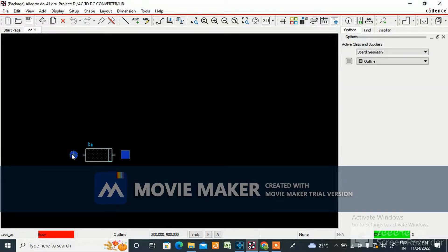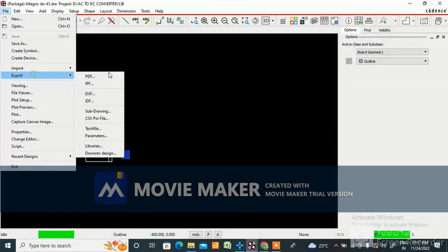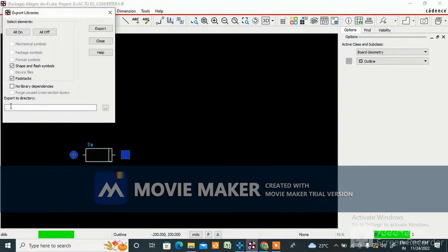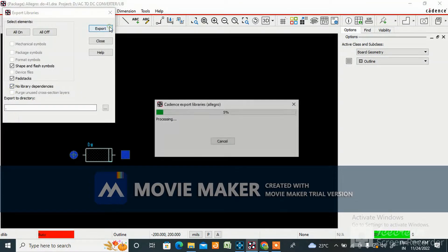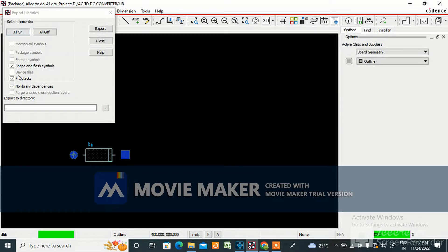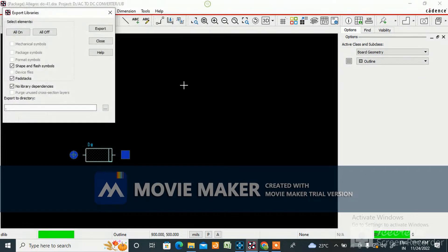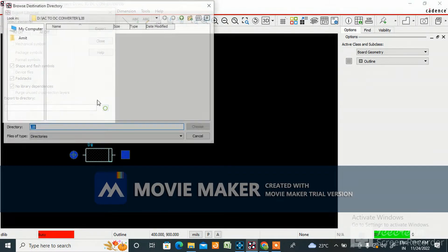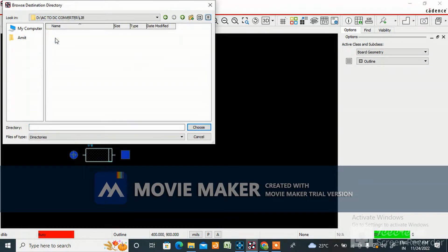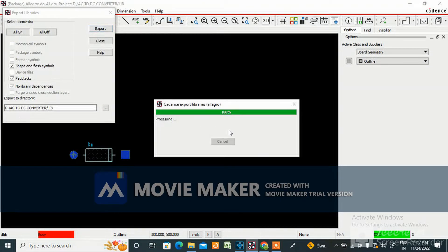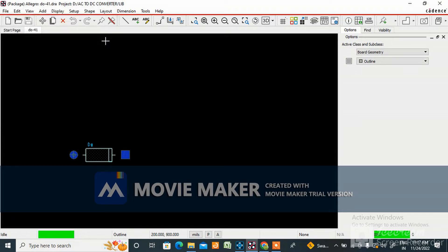You also need to export the pad. Go to File, then Export Libraries. Select the folder where you want to export — for this project it is the AC-to-DC converter library folder. Choose the folder, click Export, and then Close.